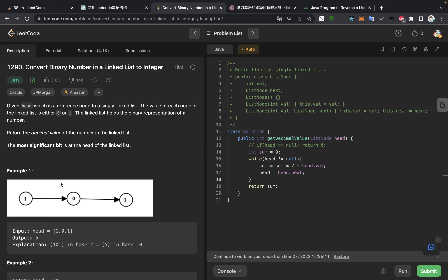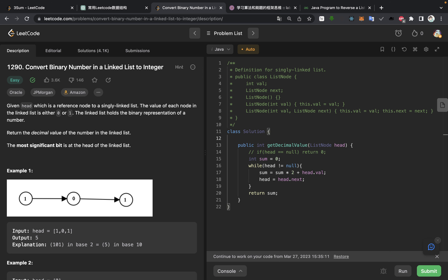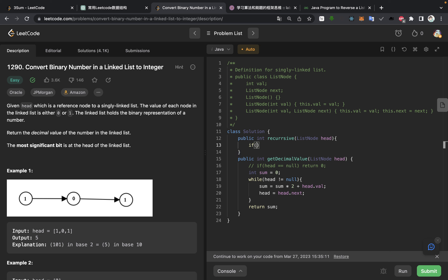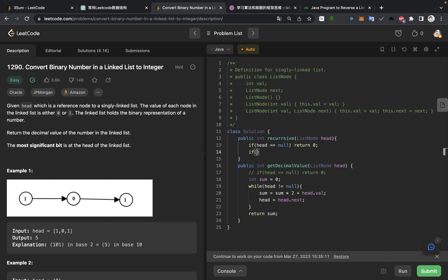I can write down the recursion function. Public int recursive — here we have the recursive call — and then we do ListNode head. If head equals null, then we return 0. Otherwise, sum equals the recursive function call, and then return the computed sum.